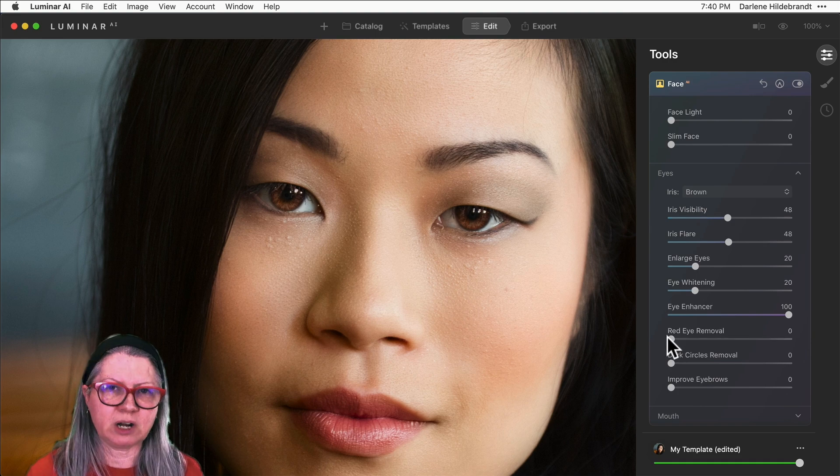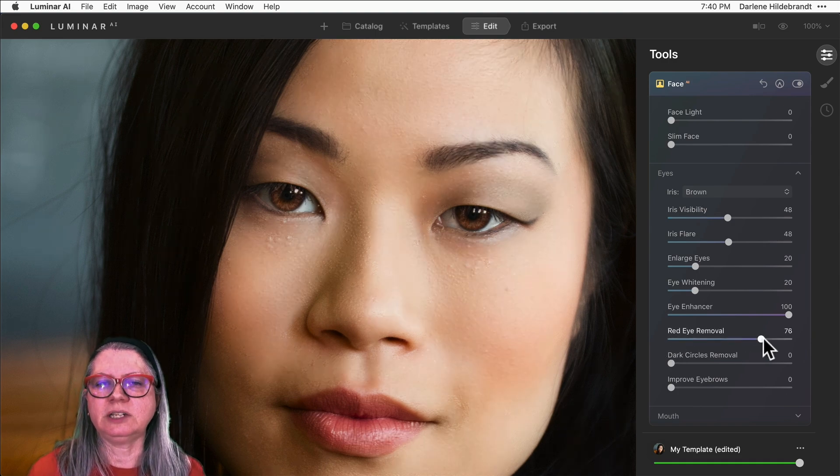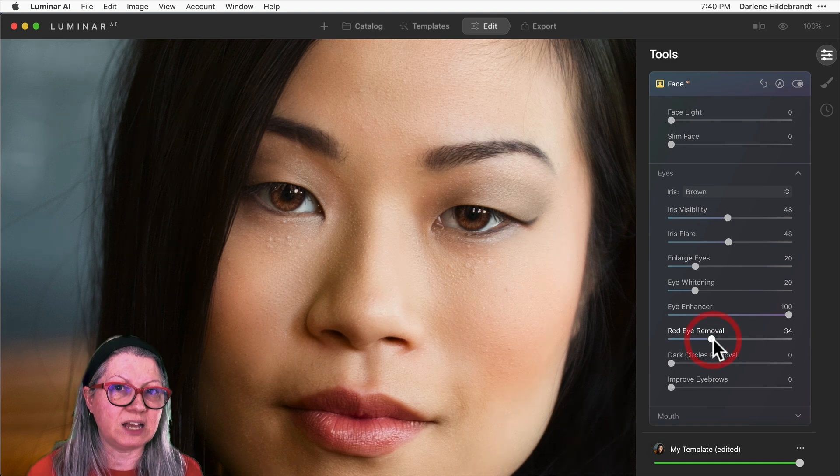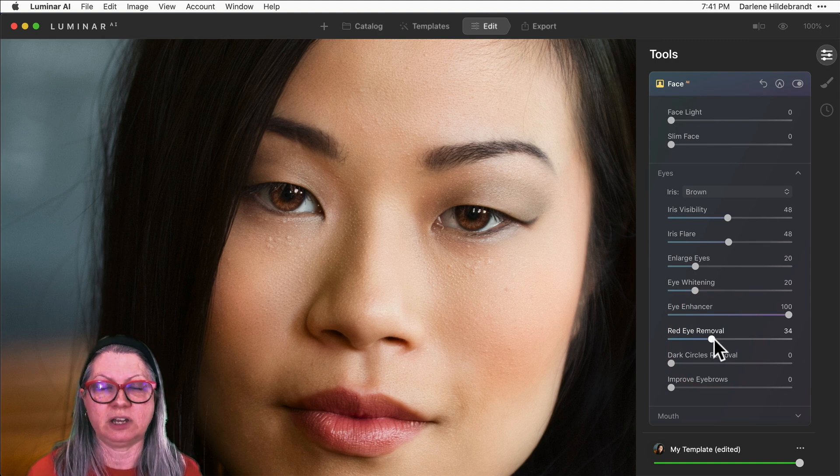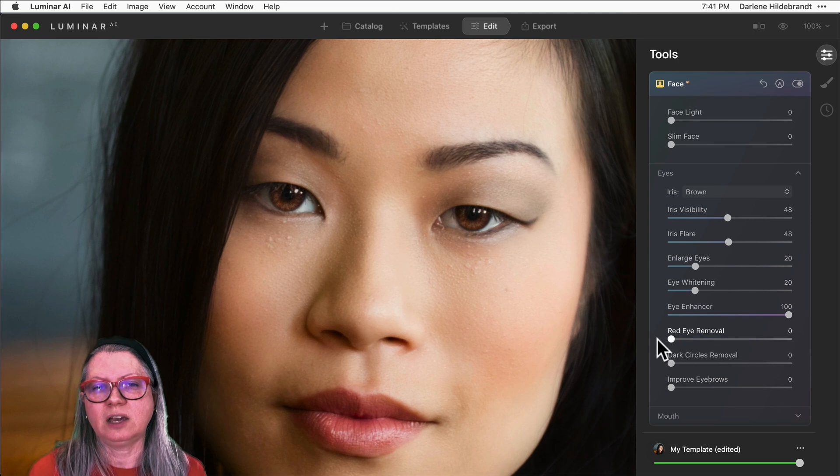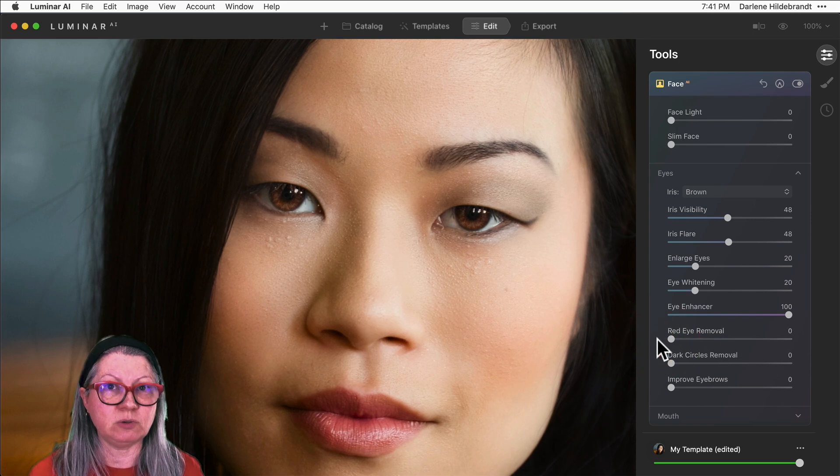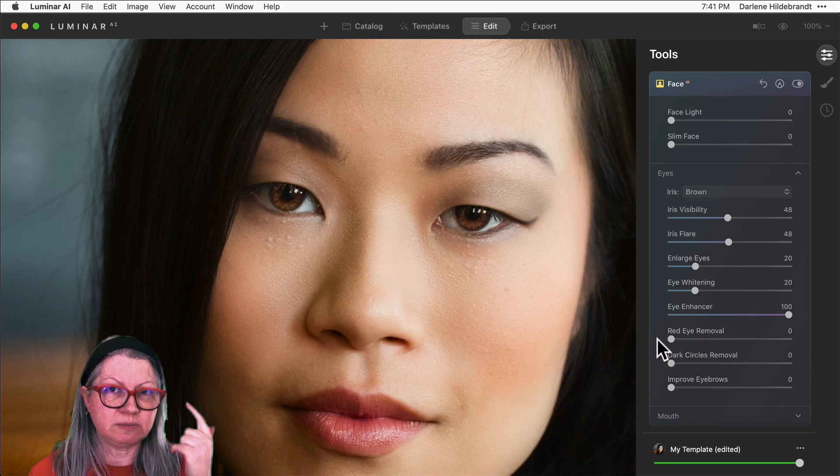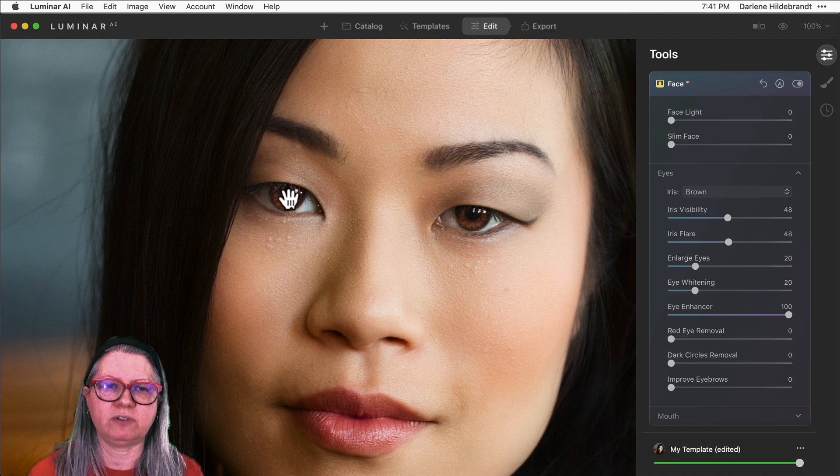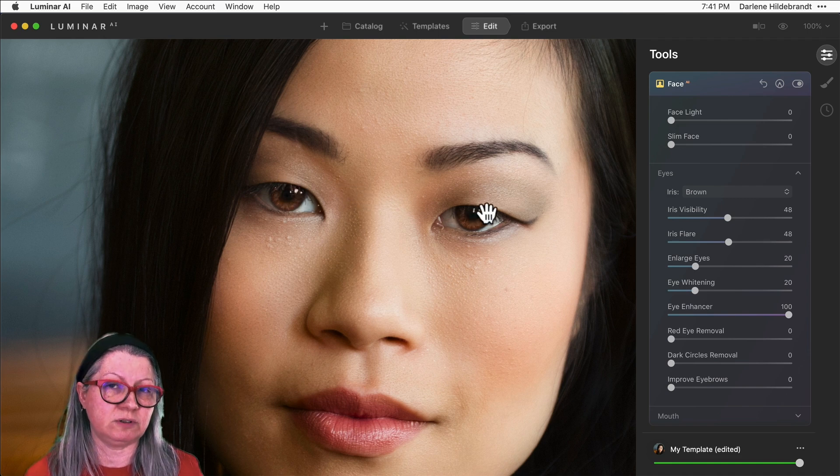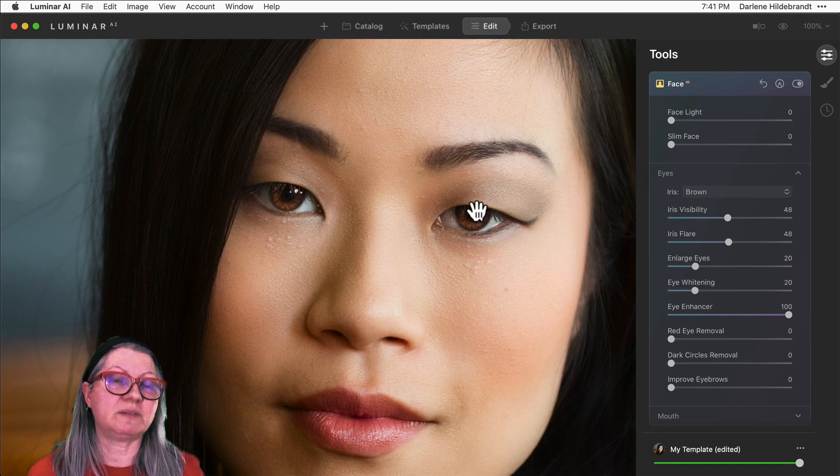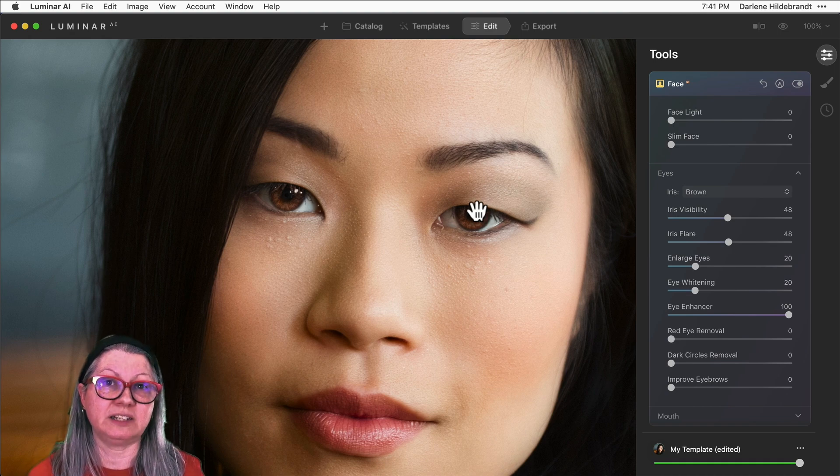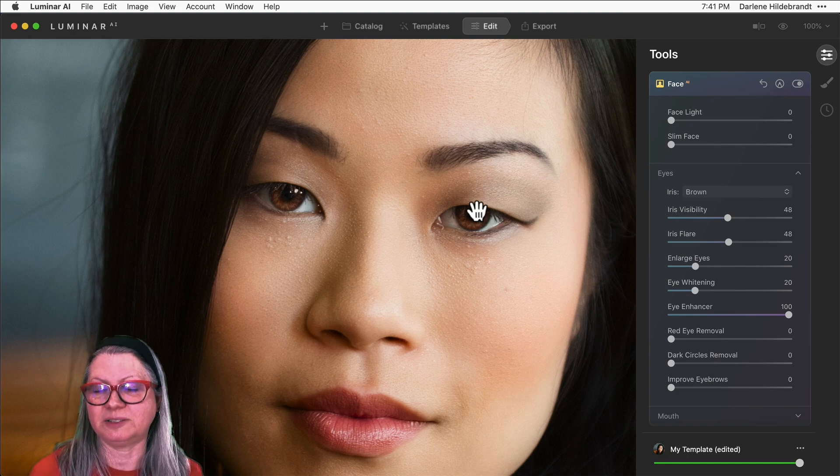The red eye removal slider tends to work if you have flash and you've received a reflection of the flash, or otherwise known as red eye, to remove that. I don't have that here. What I do have are some specular highlights at the top of her eyes. You can see those here. Those are actually desirable—those are called catch lights. I'll talk more about catch lights at the end of the video, so stick around.